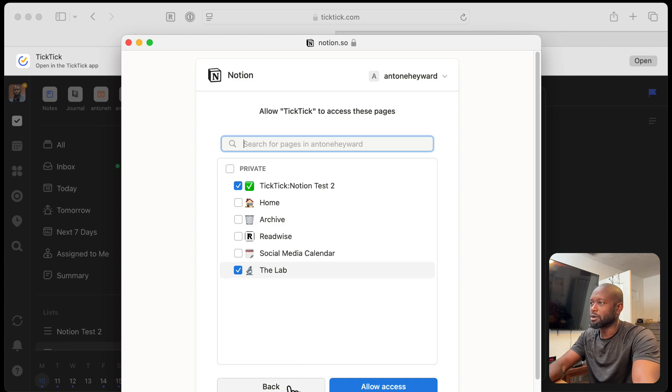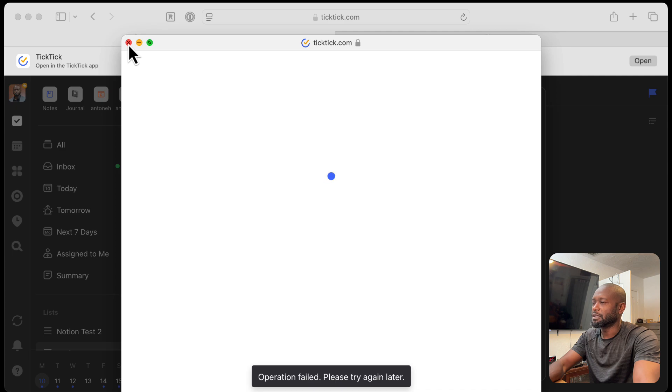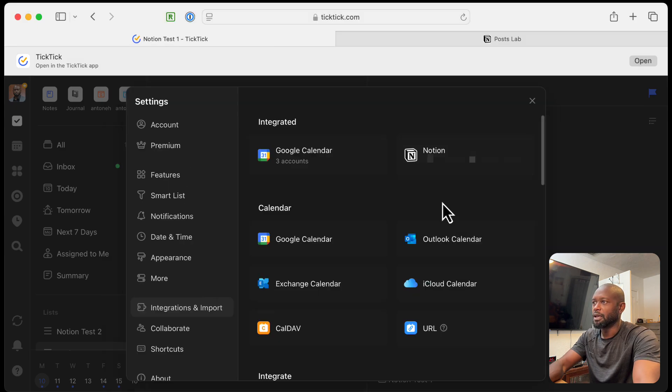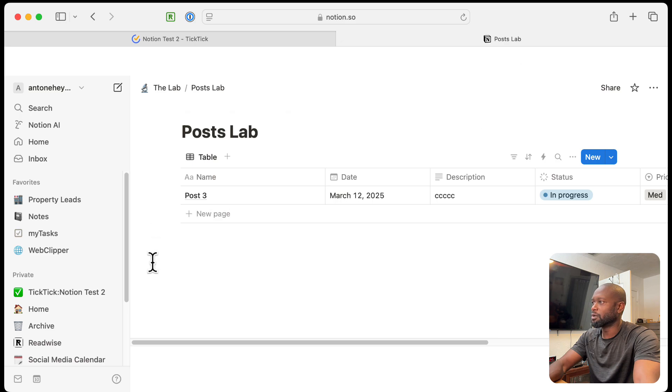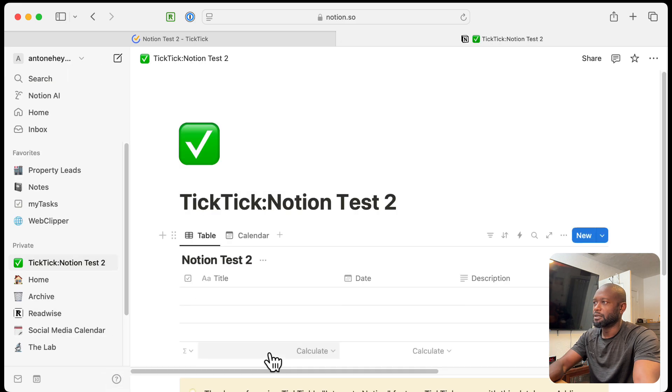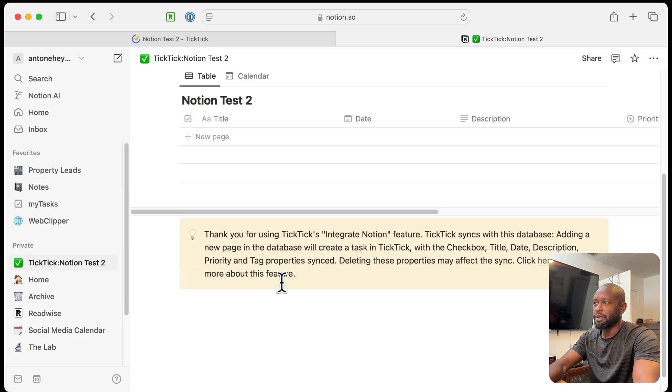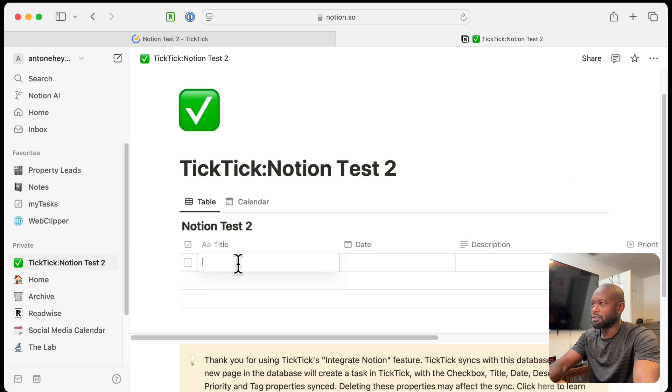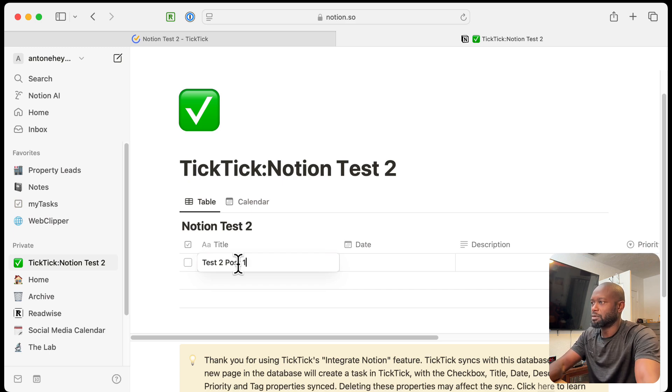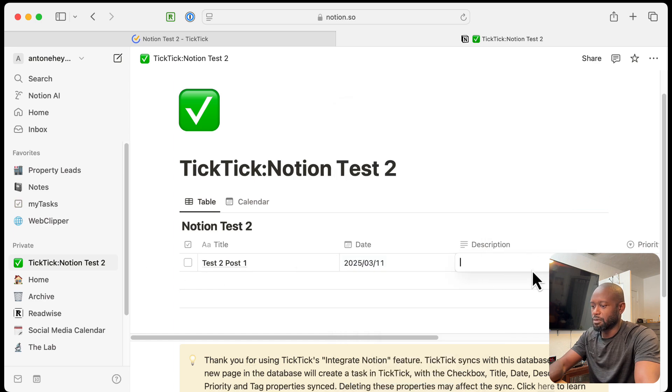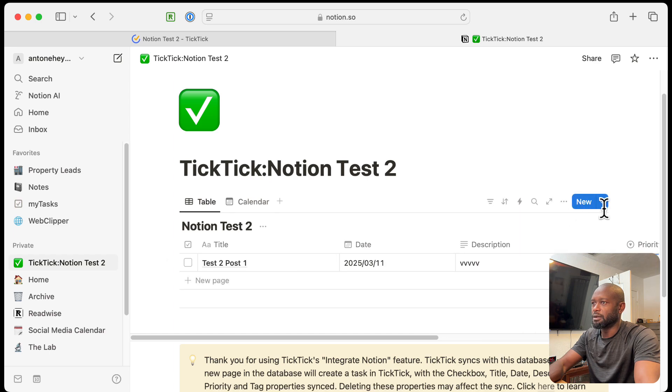So we'll go back on this one here, go back, back, basically just cancel out of this one here since we're done. And now that that integration is done, we should be able to come in here. We have the two. And if we go over to Notion, we'll see that we have a page and a database over here as well. So let's do a test two post one. We'll give it a date. We'll give it a description and we'll set a priority there and we'll leave it at that.